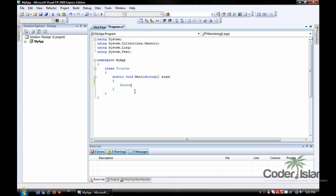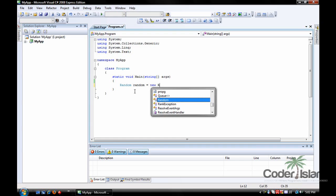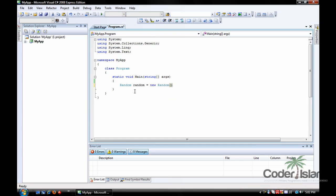So you type random, which is the type it is, the name, which we're just going to go random without the capital R, equals new random. So we just create a new random variable named random.